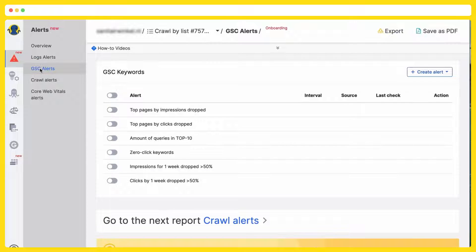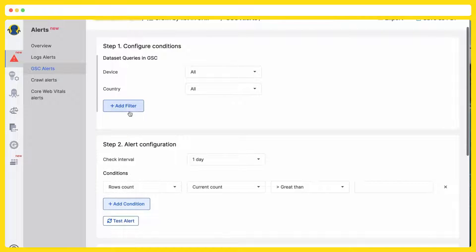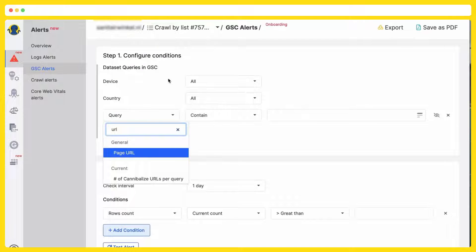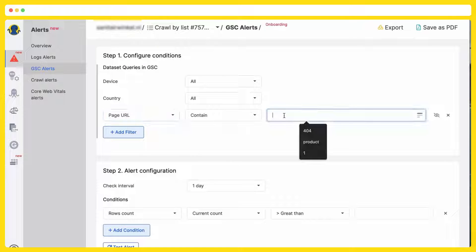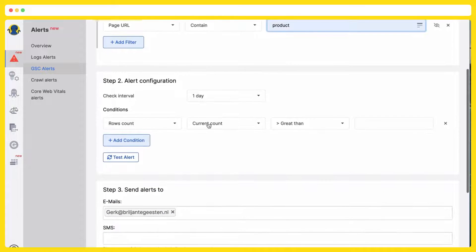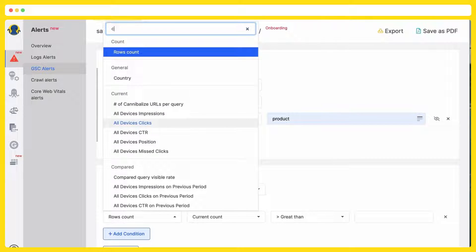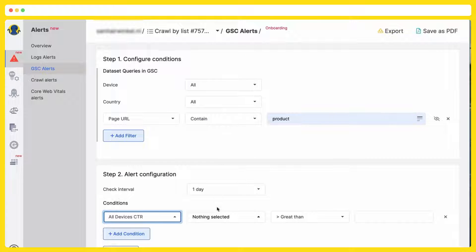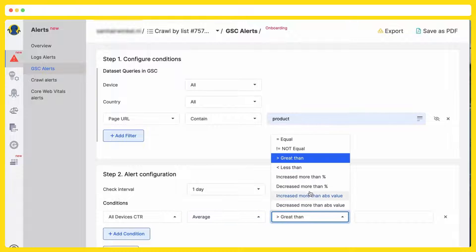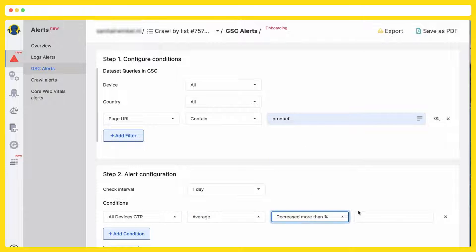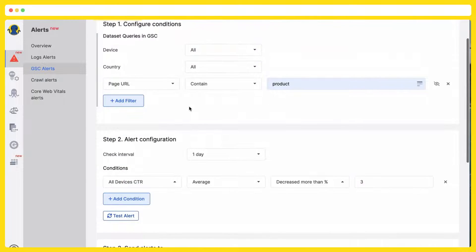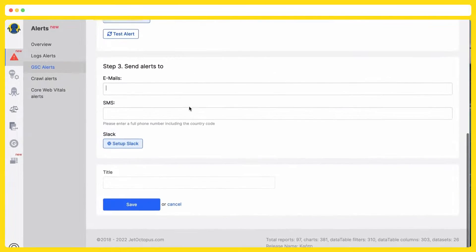Let's jump to Google search console alerts, keywords. I would like to monitor URLs which contain product, and I would like to monitor CTR. If the average CTR decreased for more than three percent at the URLs with product, I will get the notification.